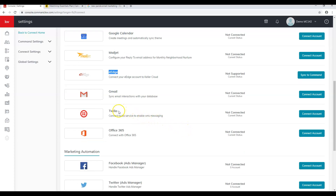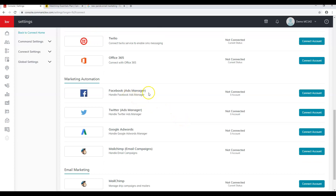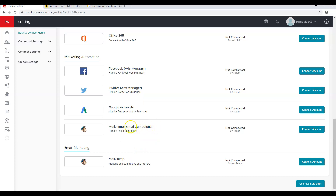With Twilio, that allows you to send SMS text messages to your database. If you choose to use Twilio, buy a local number directly from them and have their support team set it up so it rings your cell phone and works as your text number. If you're doing paid advertising on Facebook Ads, Twitter Ads, or Google AdWords, you can connect those accounts and run ads directly through Command. There's also a Mailchimp integration for email campaigns.